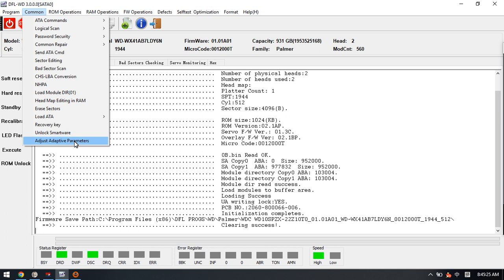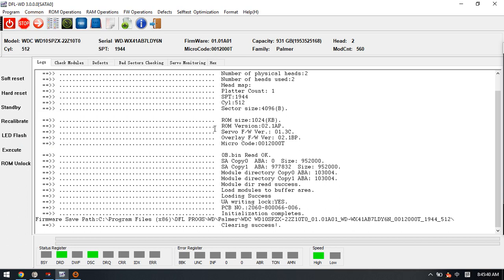This function is mainly used to repair weak heads. In many cases, we can try to read a hard drive and we can find there are many bad sectors or the read and write is very slow.